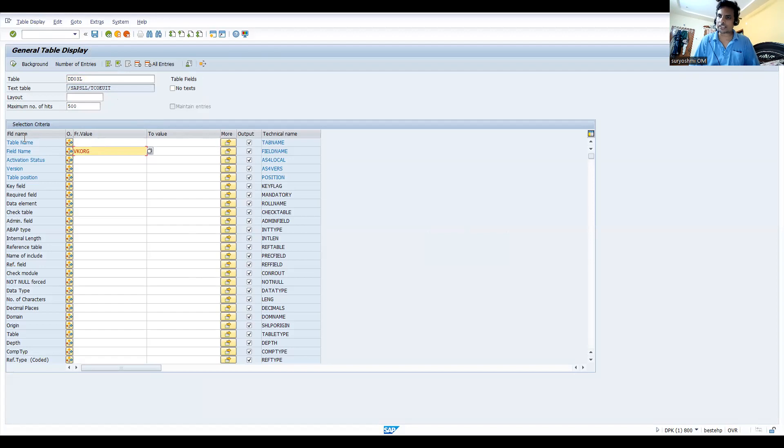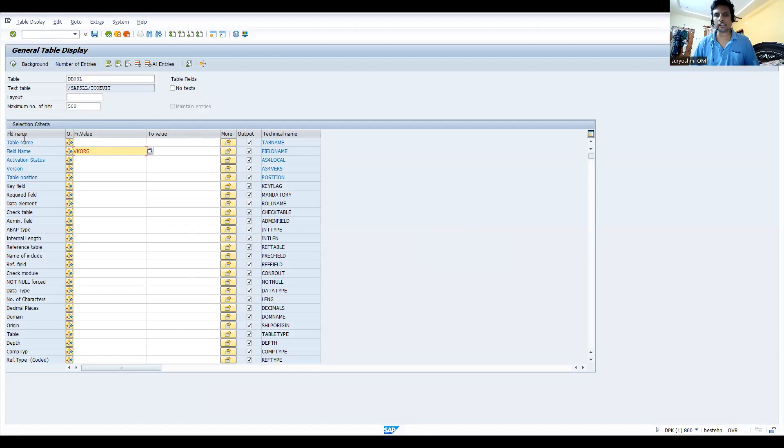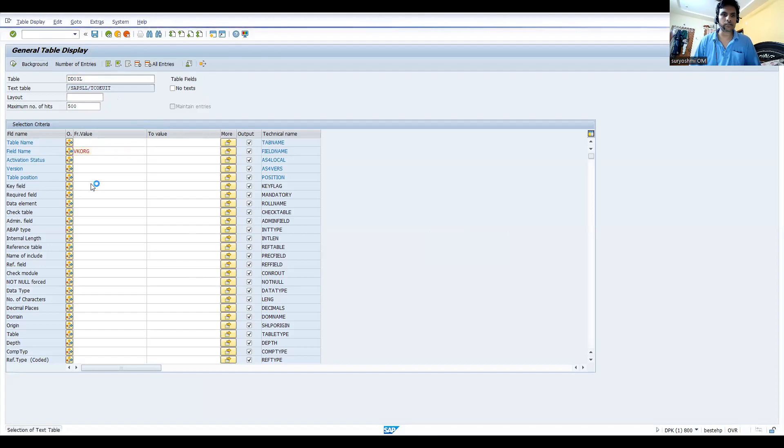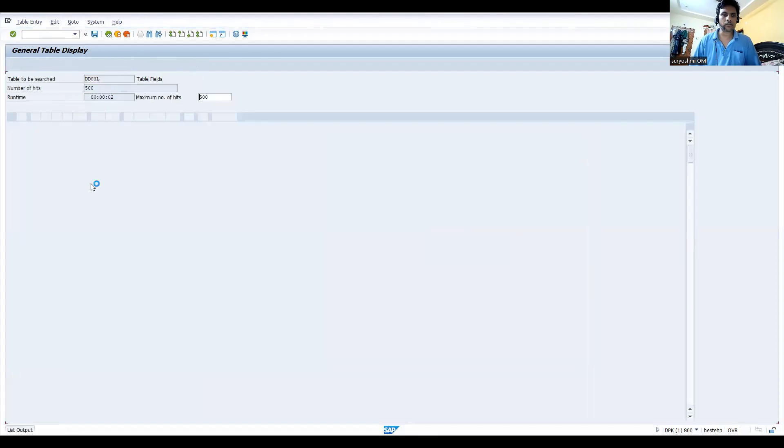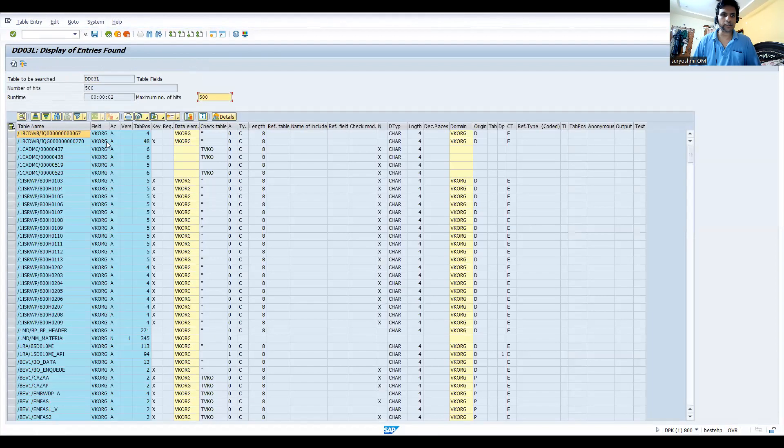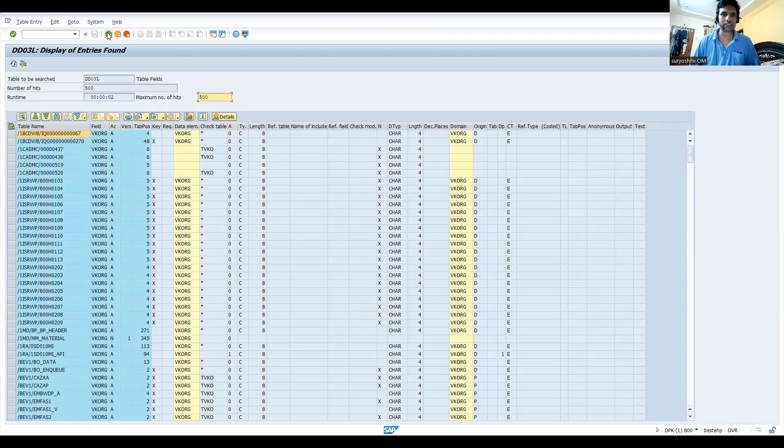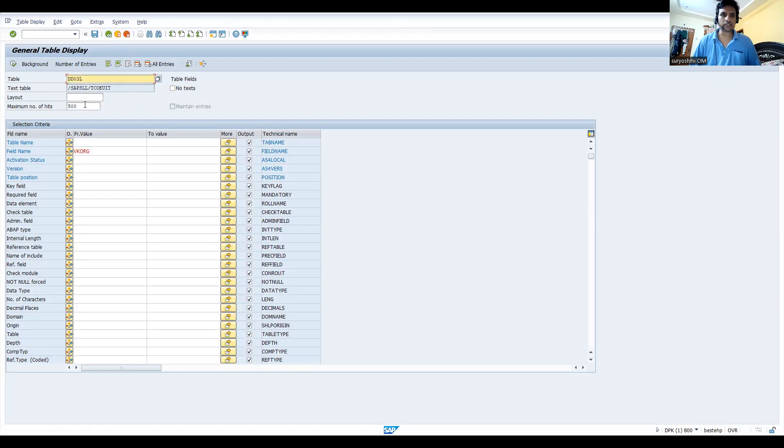People think that whoever is learning SAP, it is only in SD tables. Let's try to understand this. Run this. More than 500 it is utilized, so let's try to take out this. Let's check this.